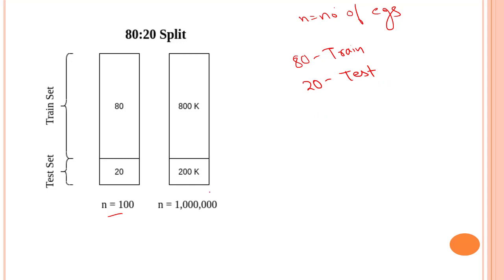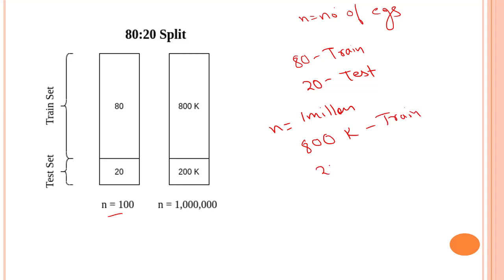Now if we have somewhere between 1 million, N equals to 1 million, then we are going to use 800K of it for train and 200K of it to test. That's how we can split our data set. Now 80 to 20 ratio is something which I prefer, but again you can use it.